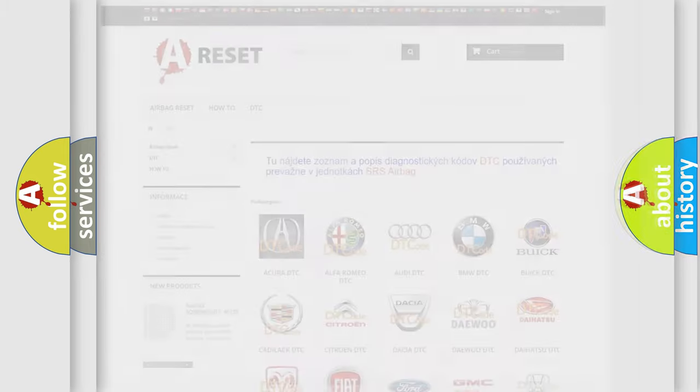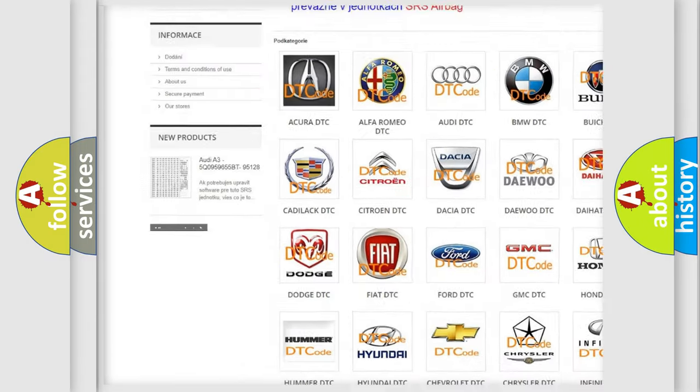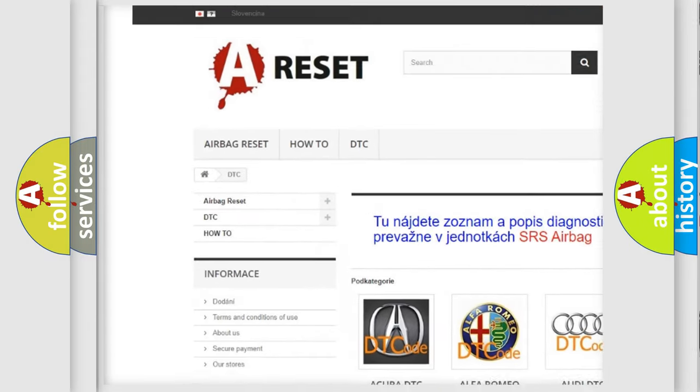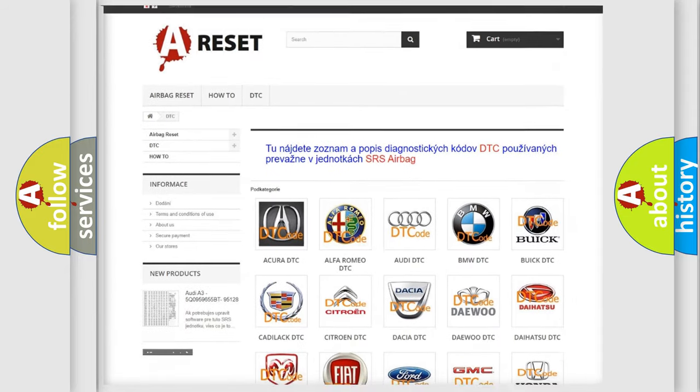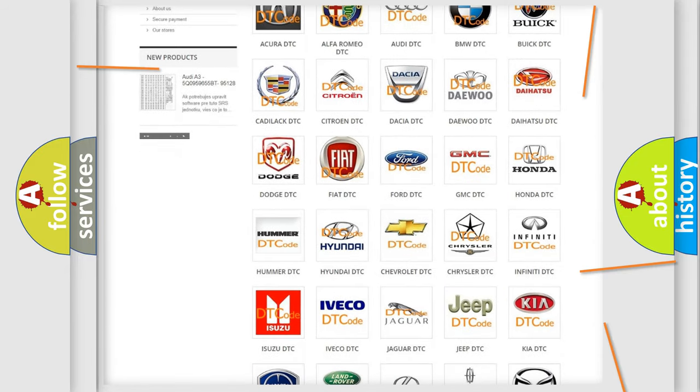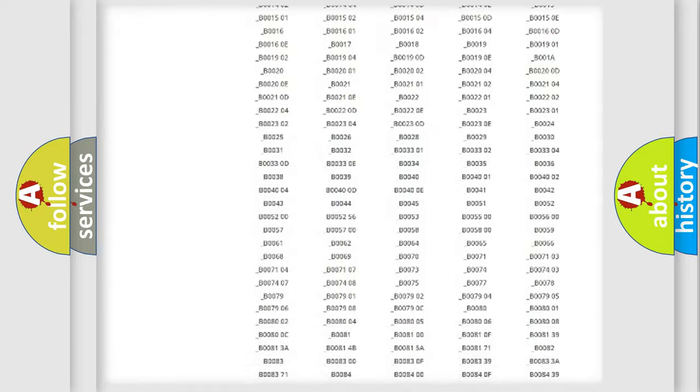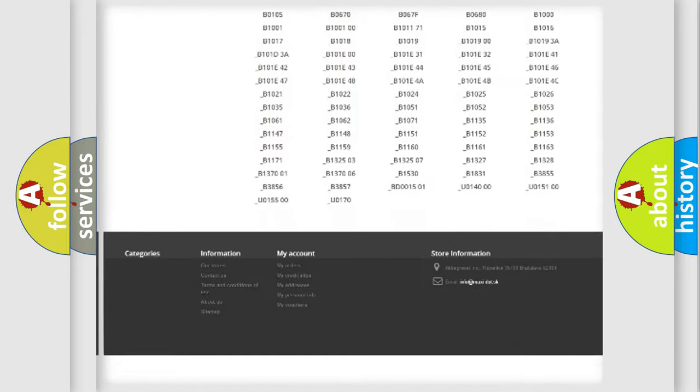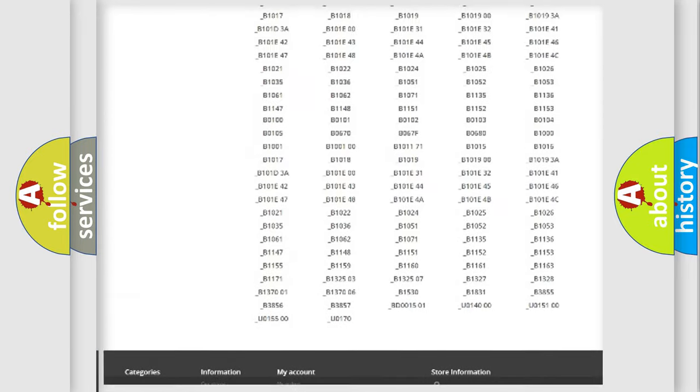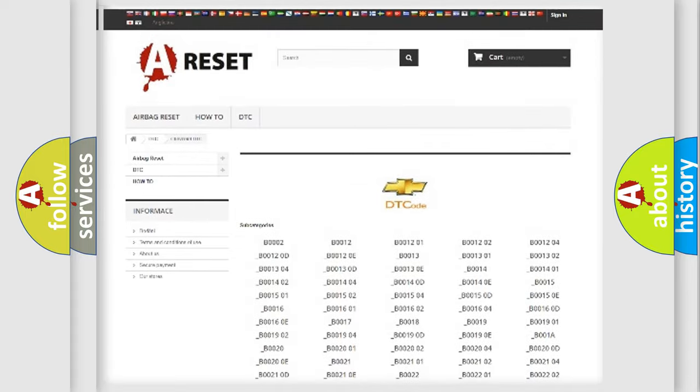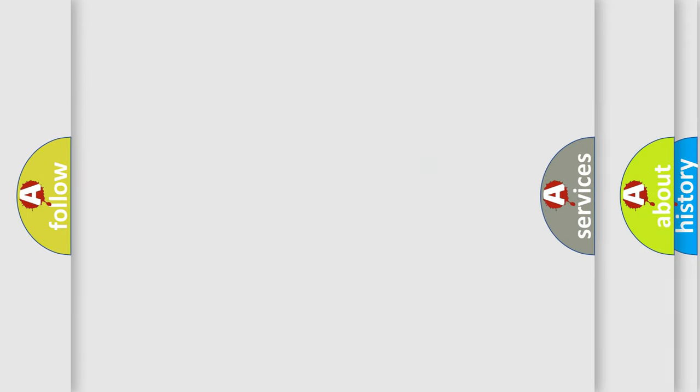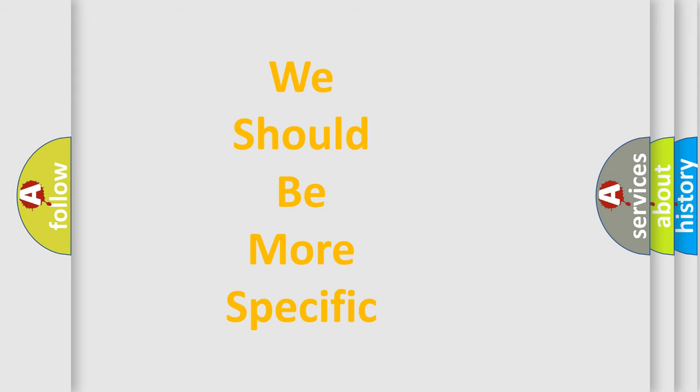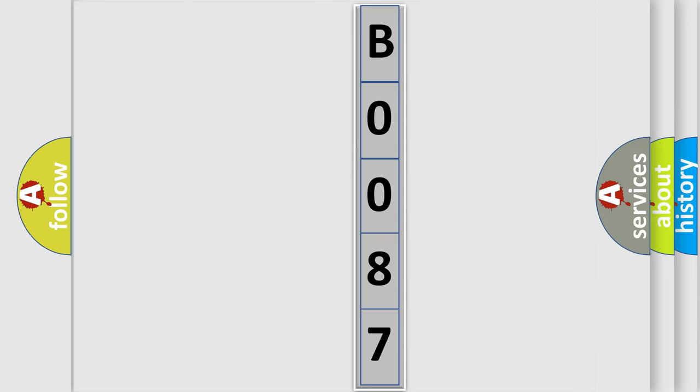Our website airbagreset.sk produces useful videos for you. You do not have to go through the OBD2 protocol anymore to know how to troubleshoot any car breakdown. You will find all the diagnostic codes that can be diagnosed in Chevrolet vehicles. Also many other useful things. The following demonstration will help you look into the world of software for car control units. You can move the video a bit further.